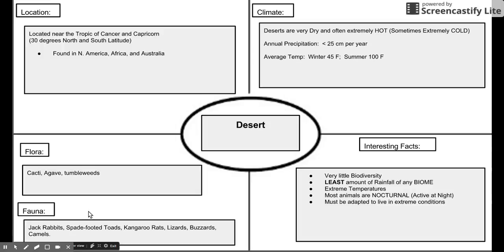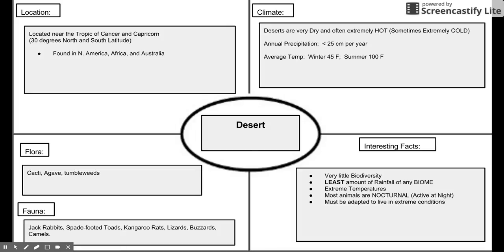The fauna, or animals, include jackrabbits, spade-footed toads, kangaroo rats, lizards, buzzards, and camels. Some interesting facts: this biome has the least amount of biodiversity and the least amount of rainfall of any biome. It has extreme temperatures, and most animals are active only at night — they are nocturnal. They must be adapted to live in these extreme conditions, including aboriginal people who drank the urine from a frog to stay alive. Not to mention the frog can sleep for seven years.